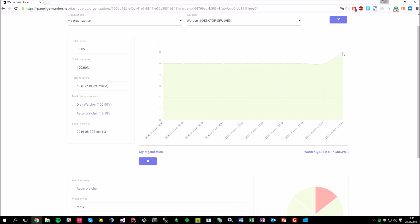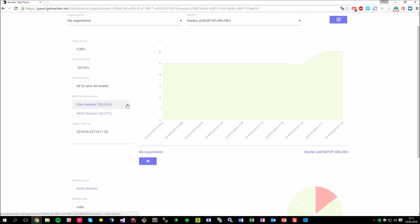And yes, as you can see, this Redis watcher started working, and I can see that on my chart. You can also see some basic stats there, like the most varying resources, when was the latest check performed, etc.